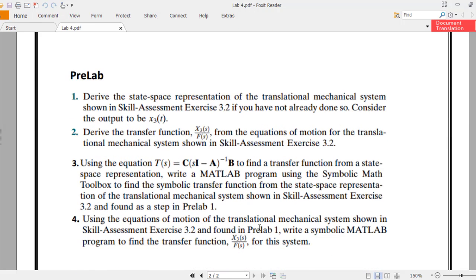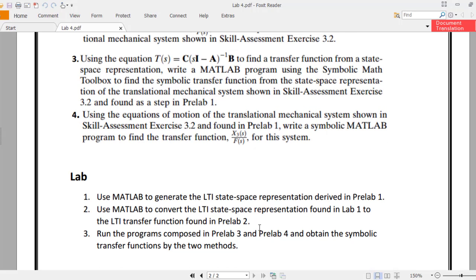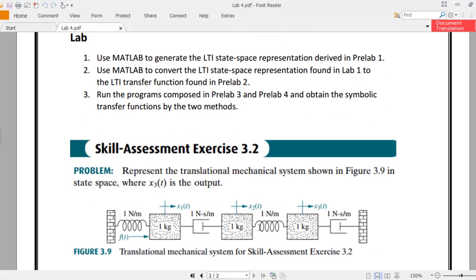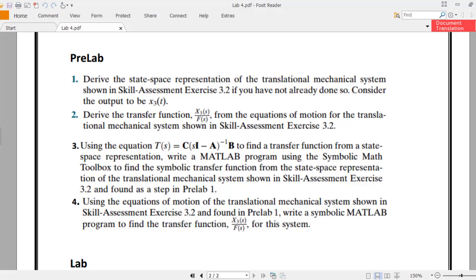Now we'll move to the tasks. The pre-lab tasks are not to be done by you — you have to do the lab tasks only, but you should remember that the lab tasks refer to the pre-lab tasks. So use MATLAB to generate the LTI state space representation derived in pre-lab one.